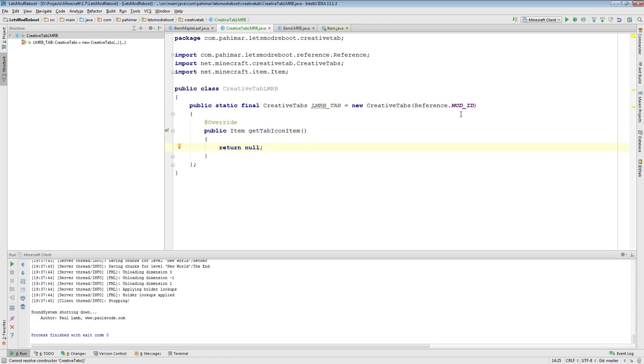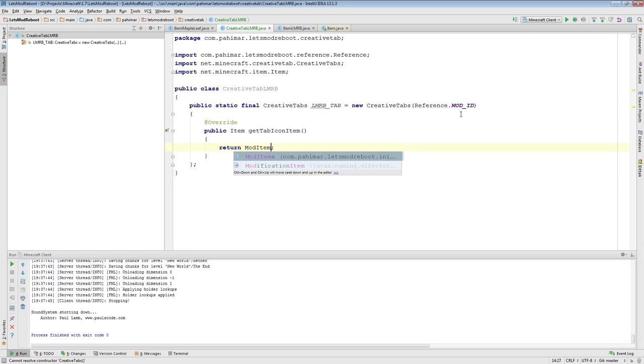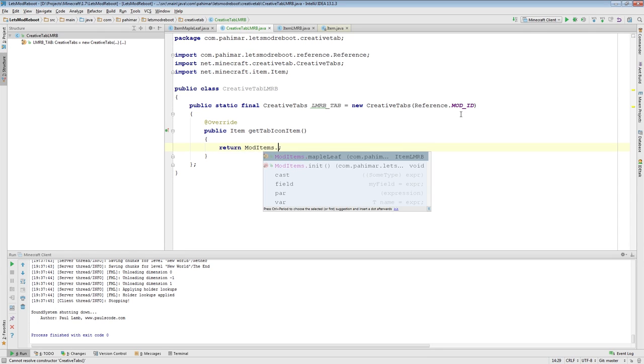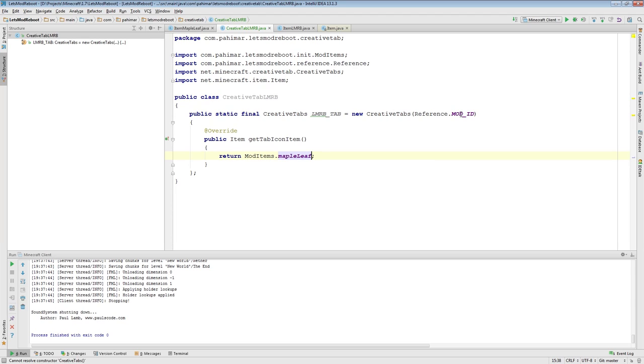Now, what's this method getTabIconItem? Well, all you need to do is return an item. And that item will become your tabs icon. So, in this case, we will return modItemsMapleleaf.